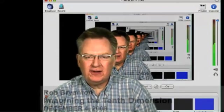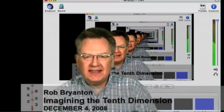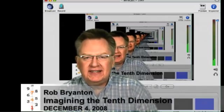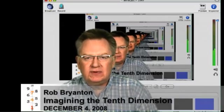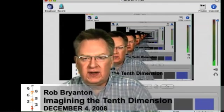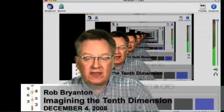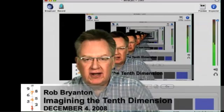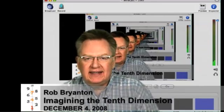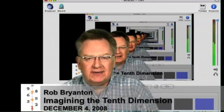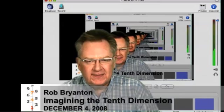Hi, it's Rob Bryanton and welcome back to the Imagining the Tenth Dimension video blog. Today's entry is dated December 4th, 2008. You can read along if you go to 10thdimension.com/blog and today's entry is called 'We Start With a Point.'